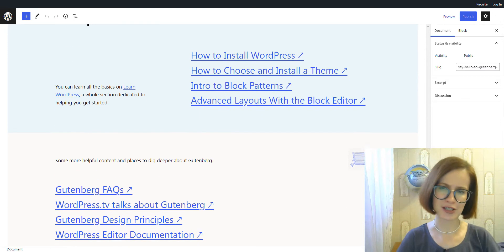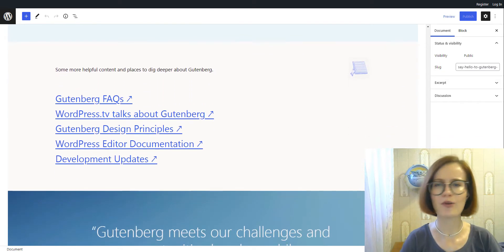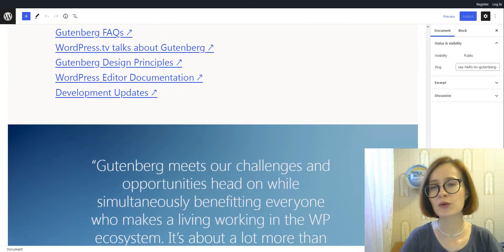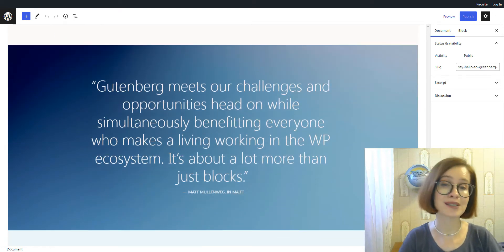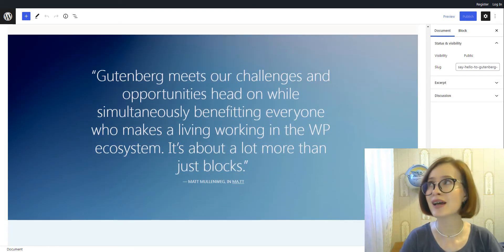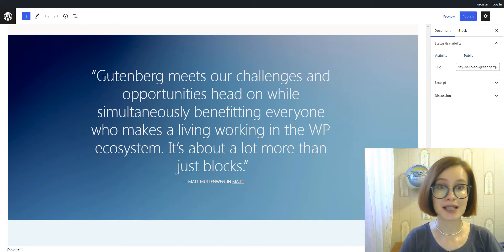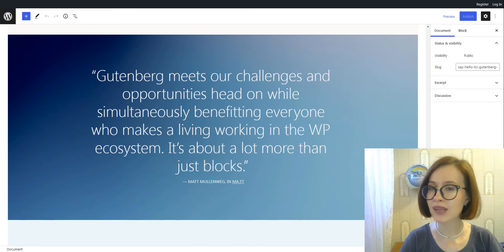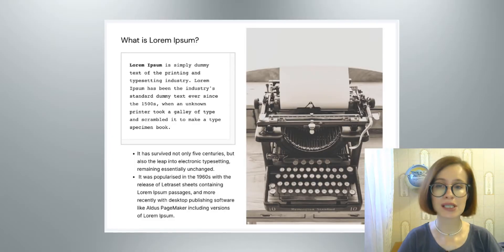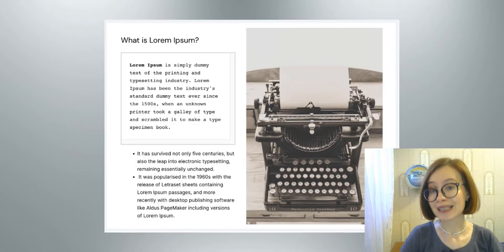Furthermore, Gutenberg brings many advantages like more clear source code of the website, speed, security, and usability.